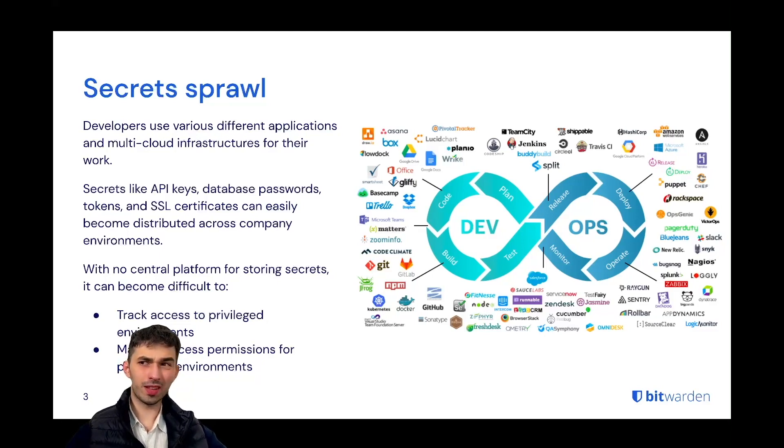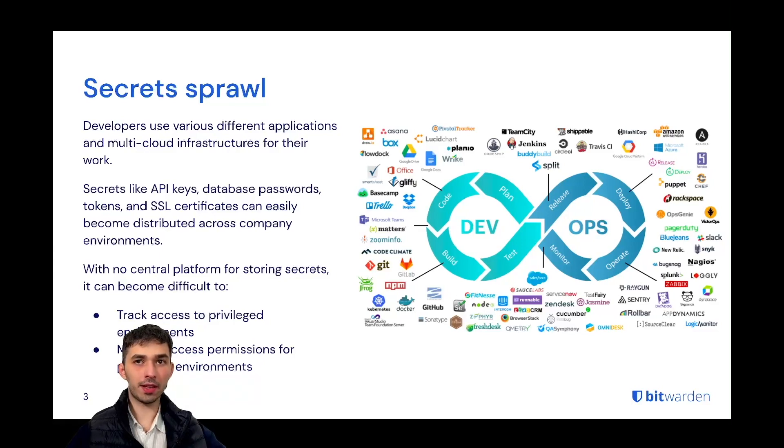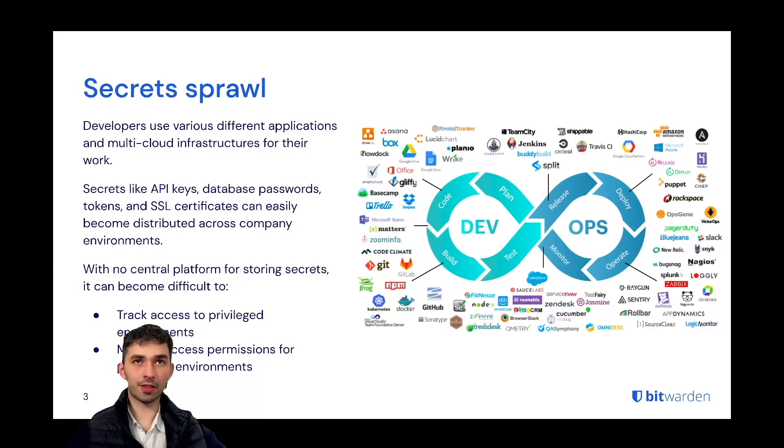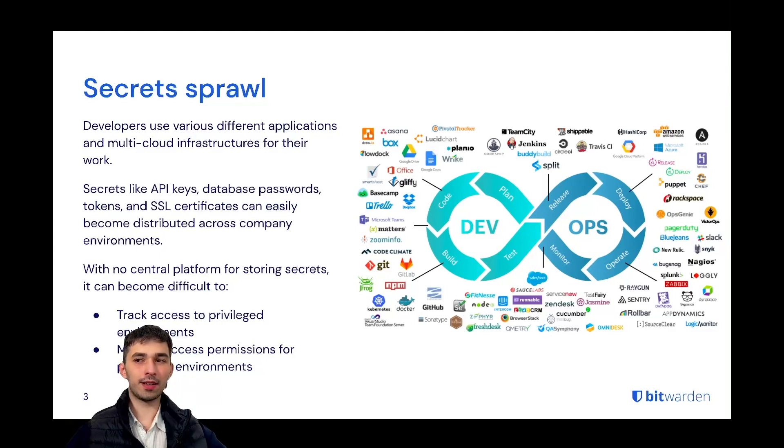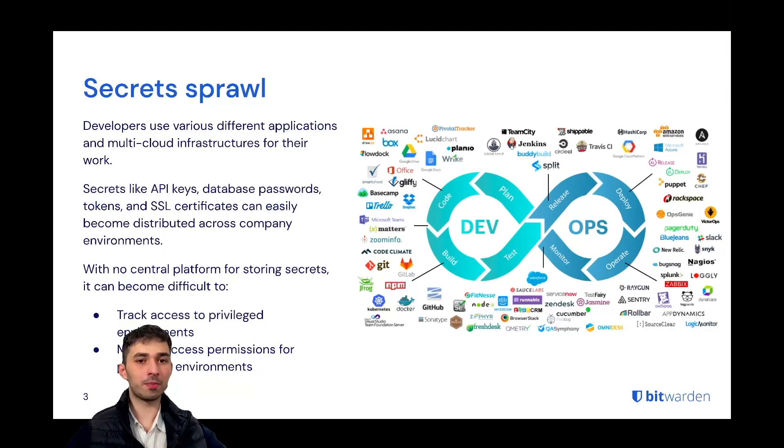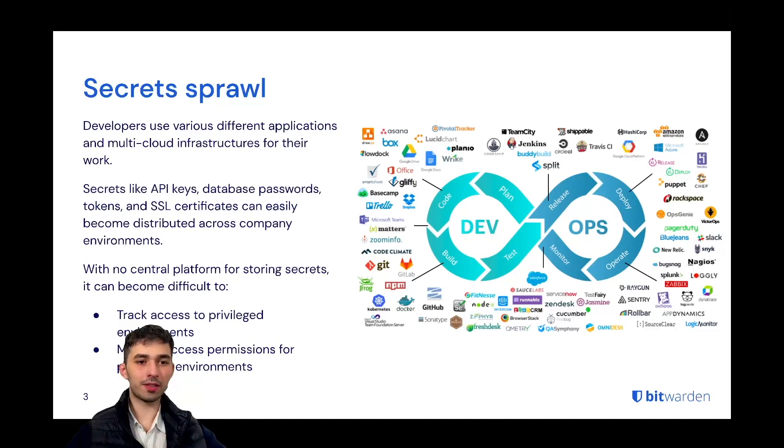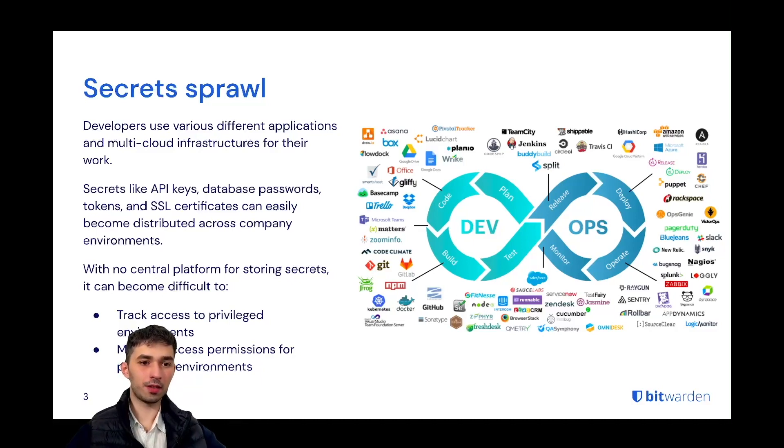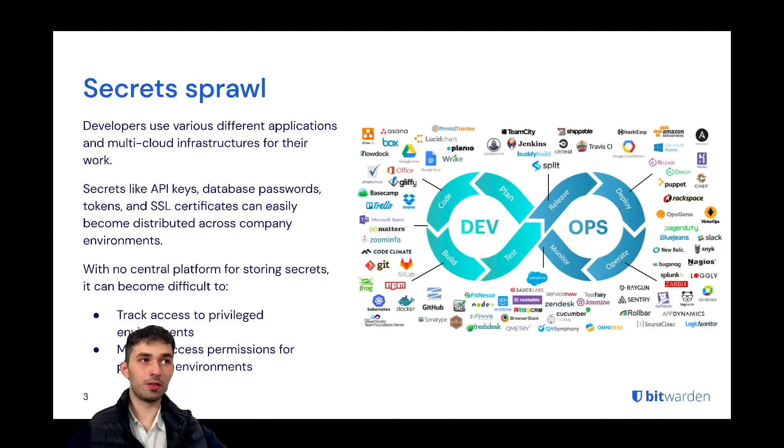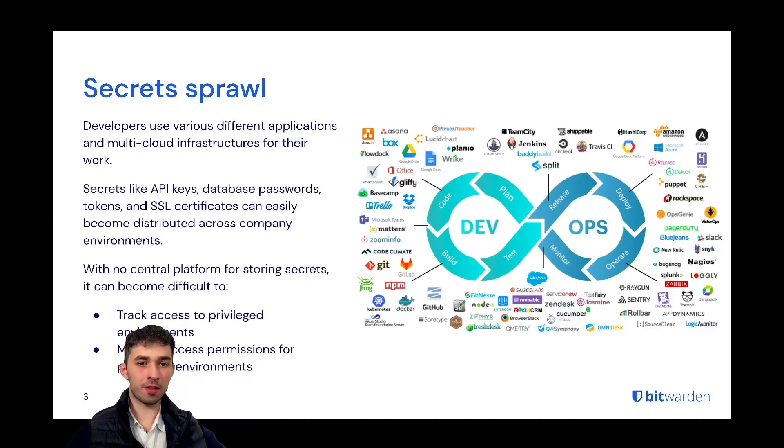Secrets could be anything from API keys to database credentials, SSL certificates and so on, and it can very quickly get complicated to manage all of these different secrets. It's quite tedious to track access to all of these different secrets and it's also not particularly easy to share them in a secure way.